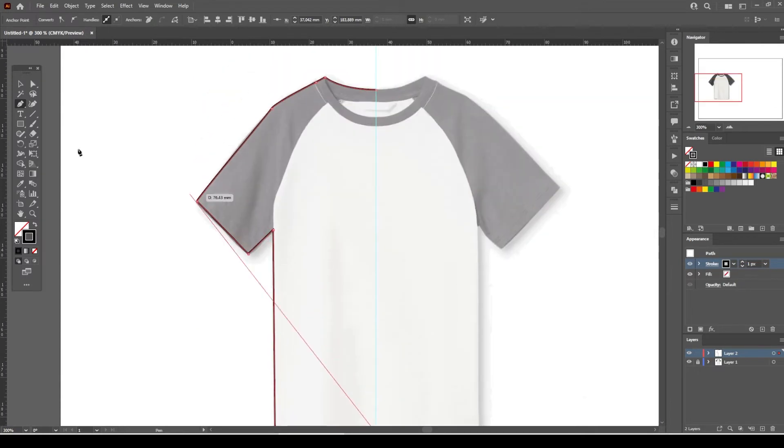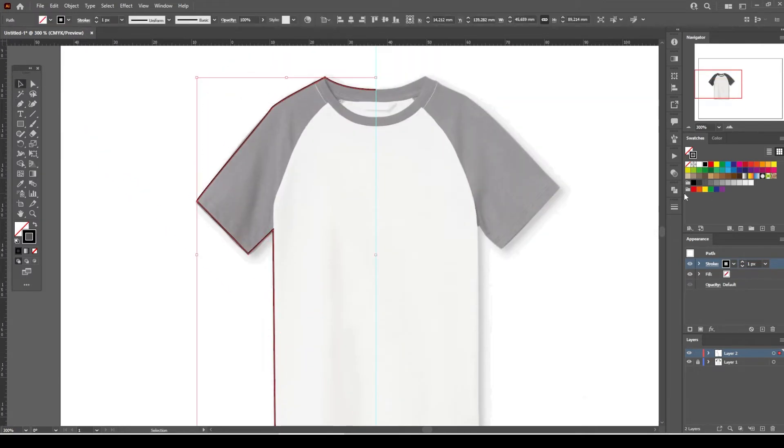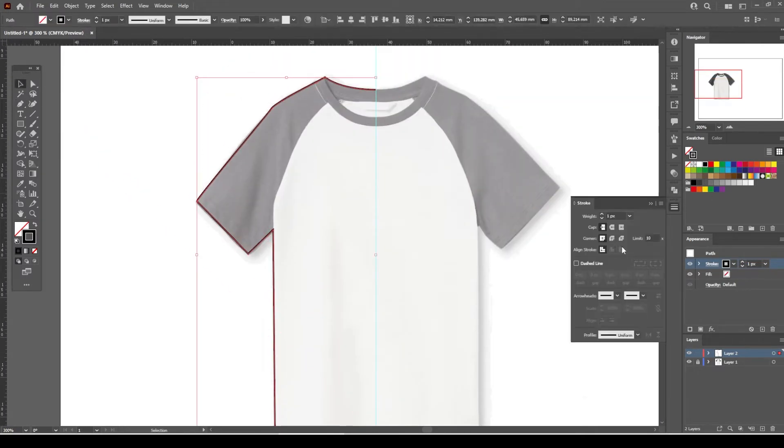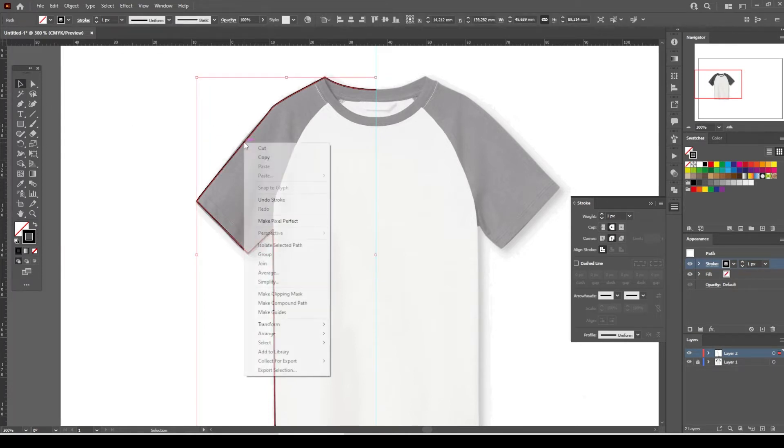Once you're done, select the outline, open the stroke panel, and select the round cap and round join.